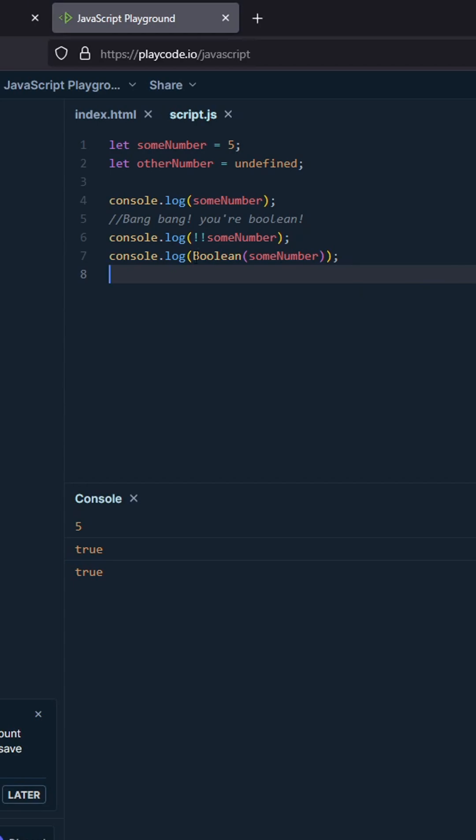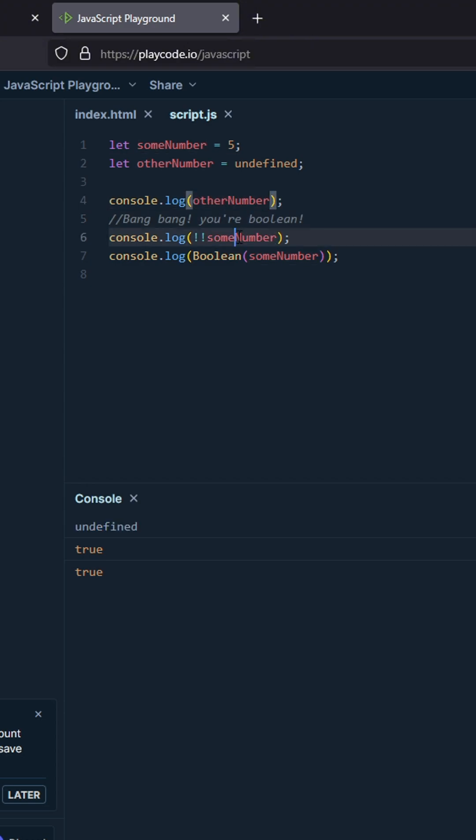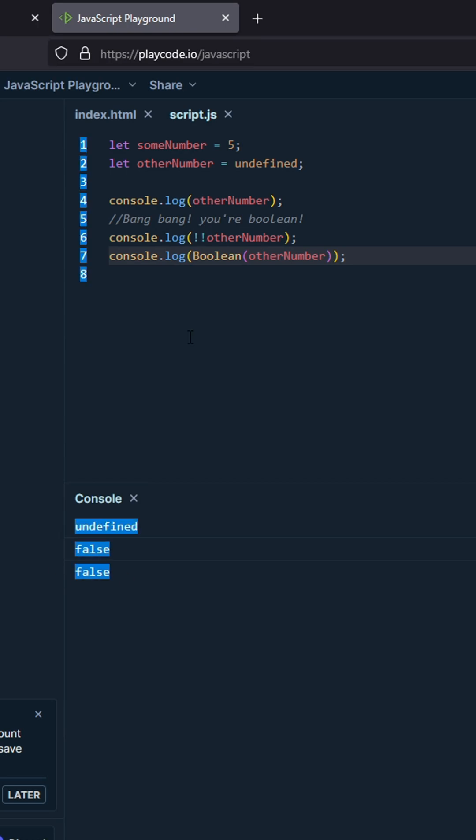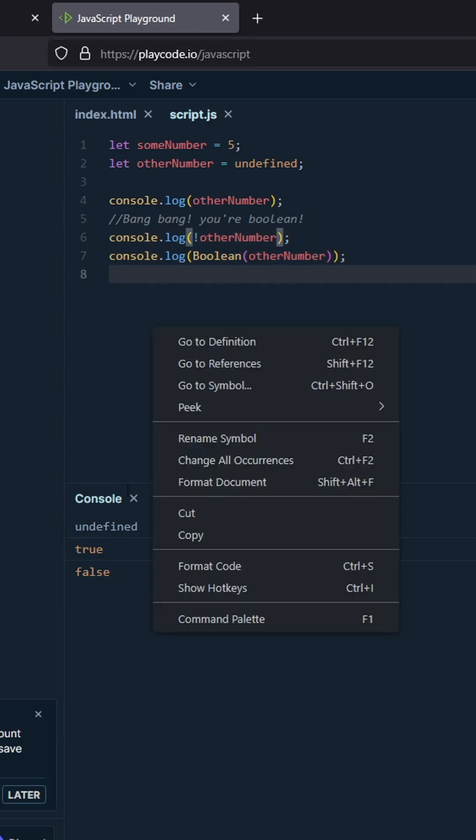And we can see if we have a value that is false - so undefined is false, you can see it'll both be false. But if we just use one exclamation point, it'll be true.